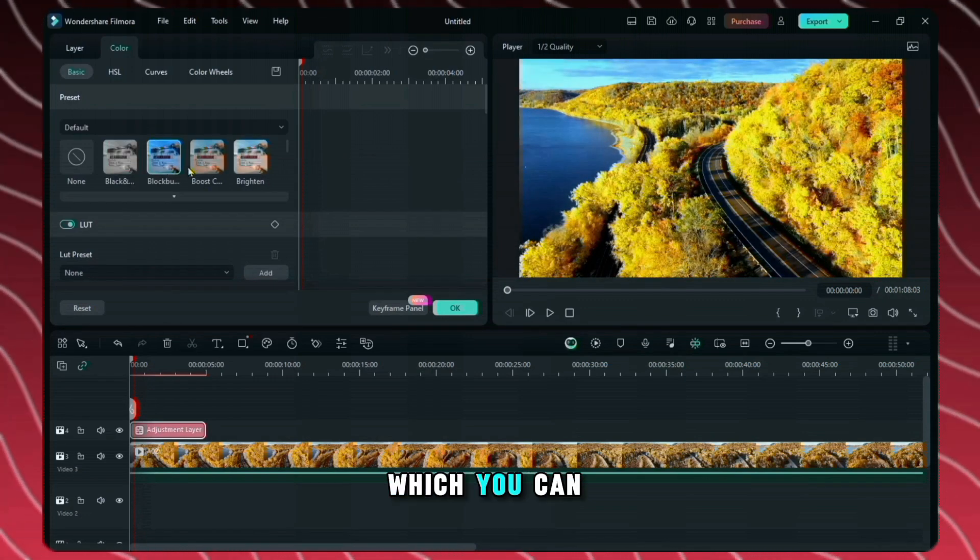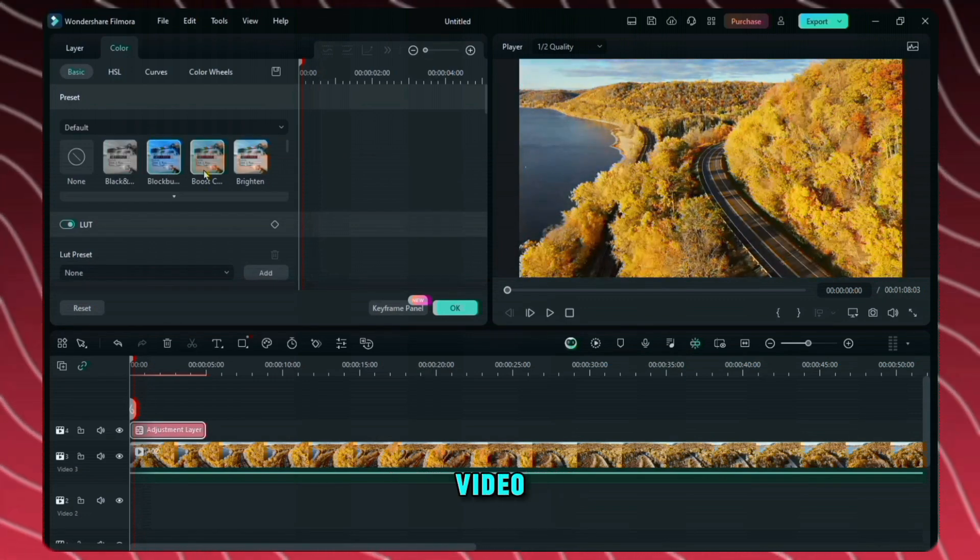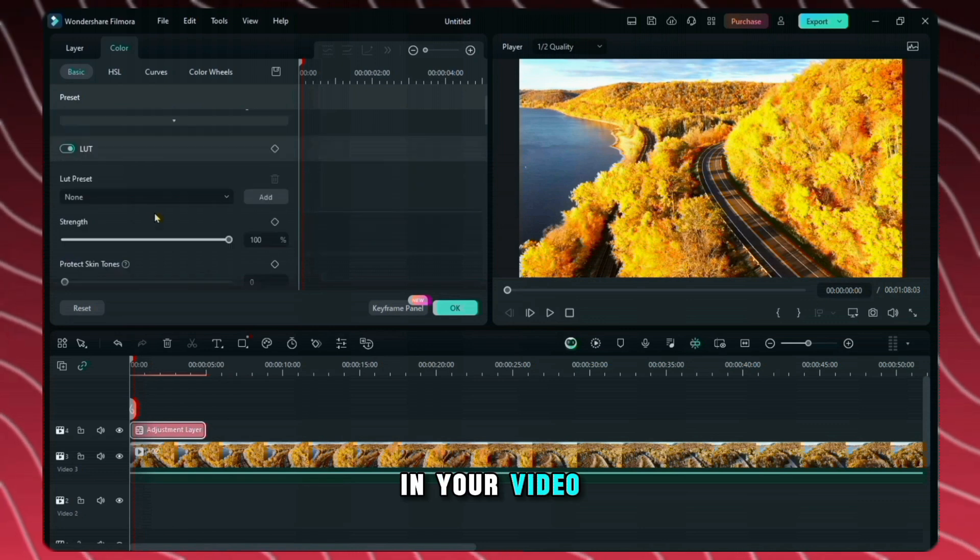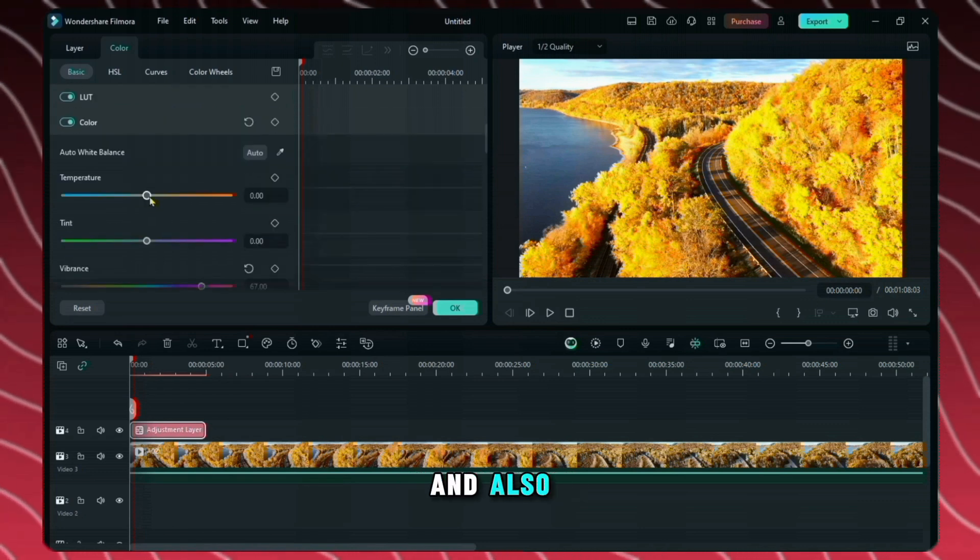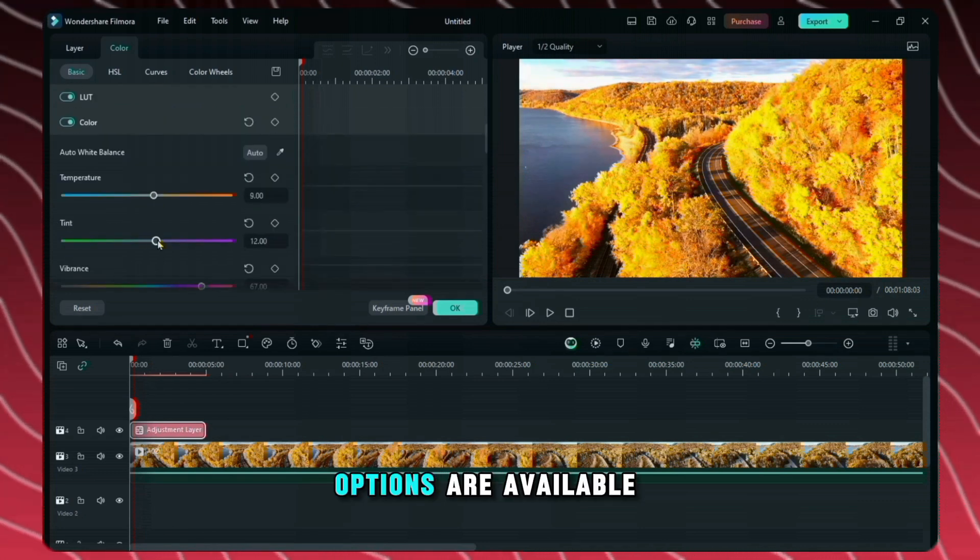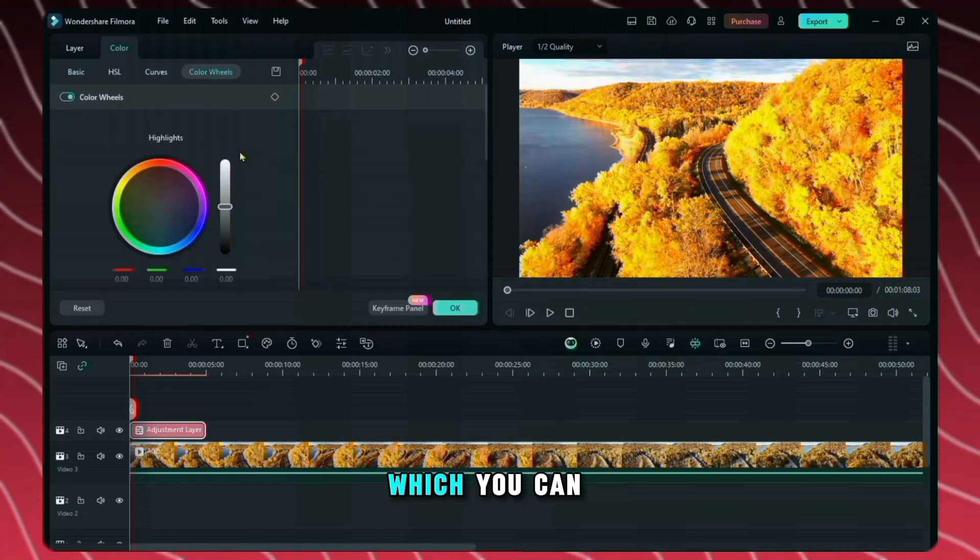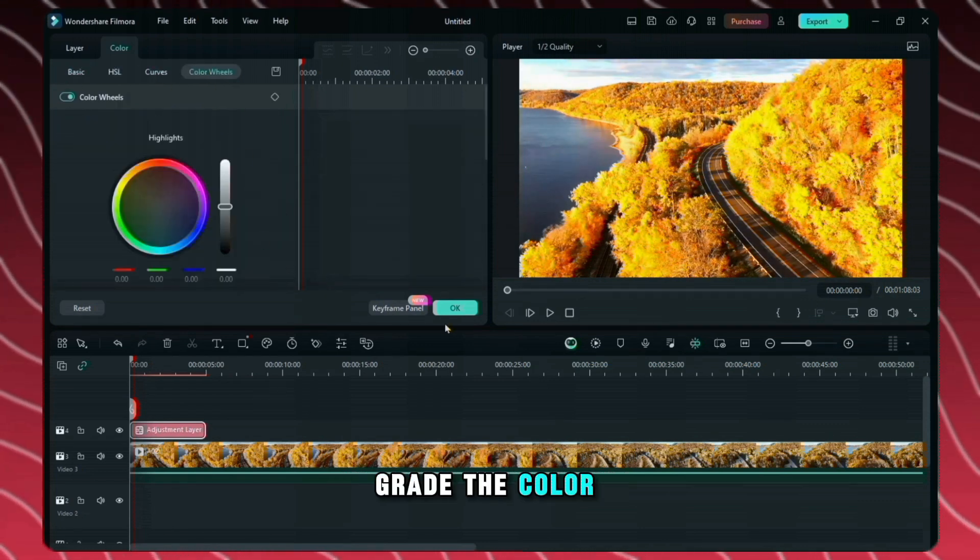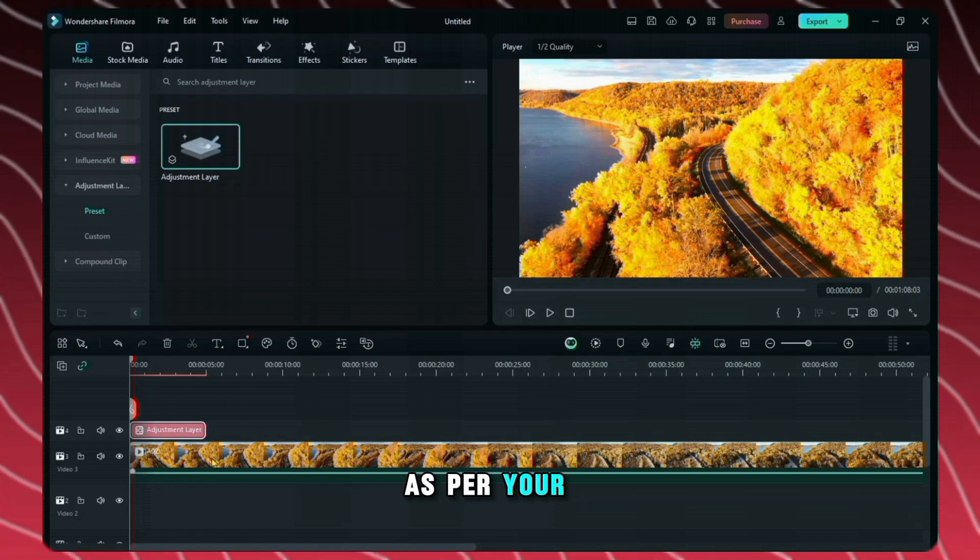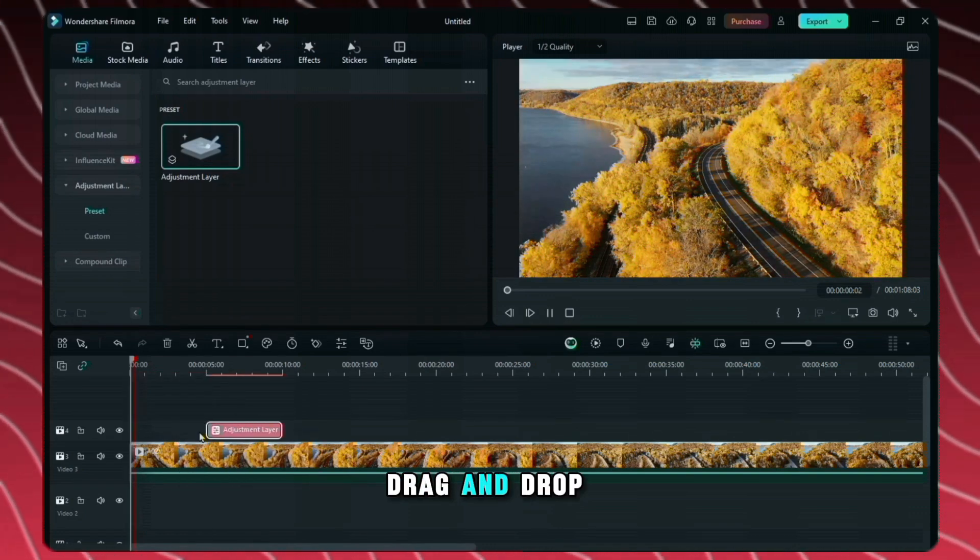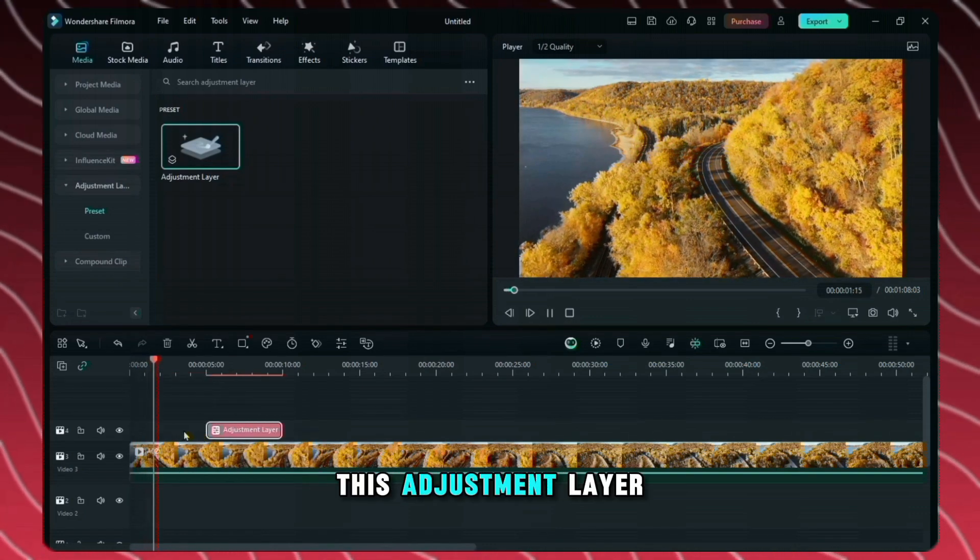Which you can use in your video. From here you can use LUTs in your video. And also many color grading options are available to you. Using which you can grade the color of your video as per your choice. And you can drag and drop this adjustment layer anywhere.